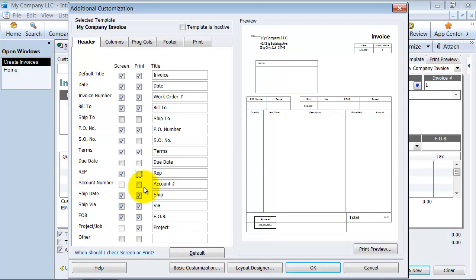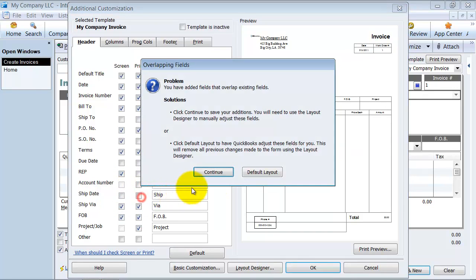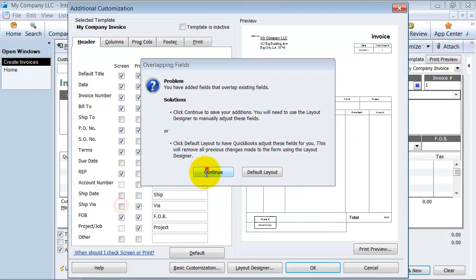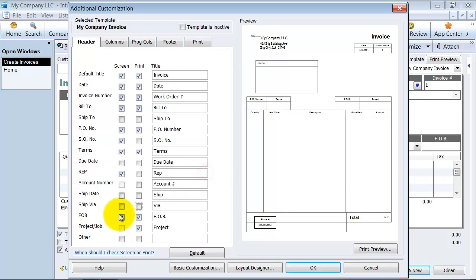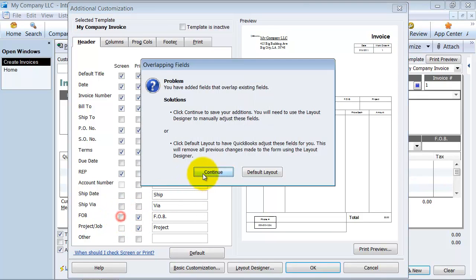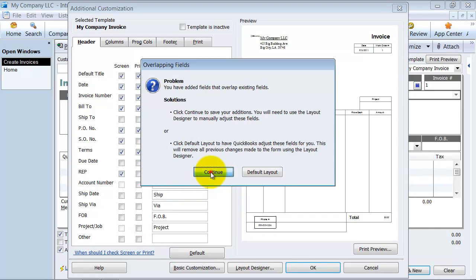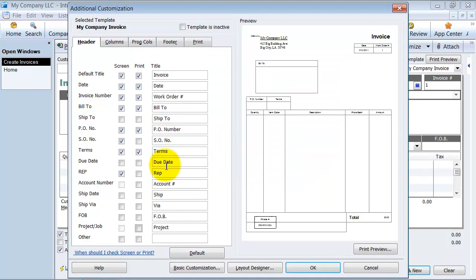Do you want the customer account number to be shown? Yes or no? Do you want the ship date? I don't really need the ship date. Ship via, I don't need that. And the FOB freight on board, I don't need that. I also don't do jobs, so I don't need that. Notice how it already takes away a whole bunch of the header boxes here. Now in a different video we can talk about the layout designer and how to move these things around.